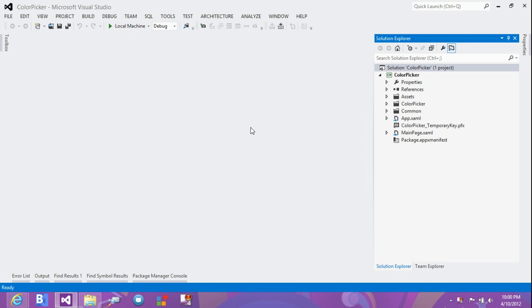I'm surprised that there's no color picker in the XAML WinRT Managed world. I couldn't be bothered waiting for anyone to create it, so I just ended up creating my own. So here it is, this is what I've done.